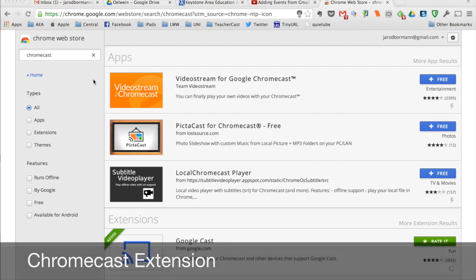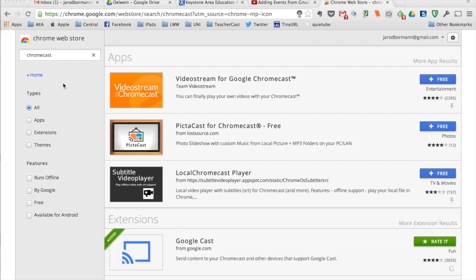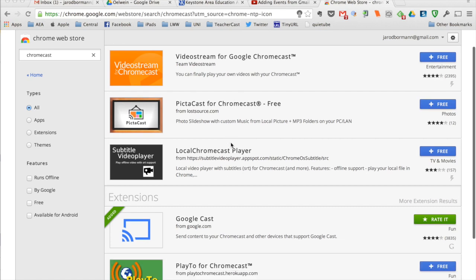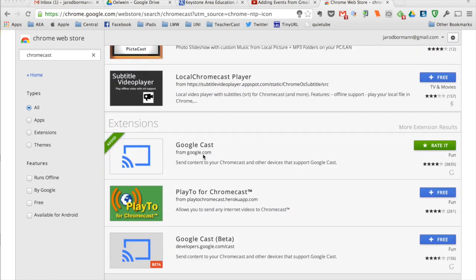Once the Chromecast is set up, you can set up your Chrome browser. Keep in mind that you can only cast what's in your Chrome browser. Go to the Chrome Web Store, search for Chromecast, and look for the extension — not the app. It's the Googlecast extension directly from Google. Once installed, it appears as a small icon in your browser toolbar, and you'll be able to cast any tab, one tab at a time.